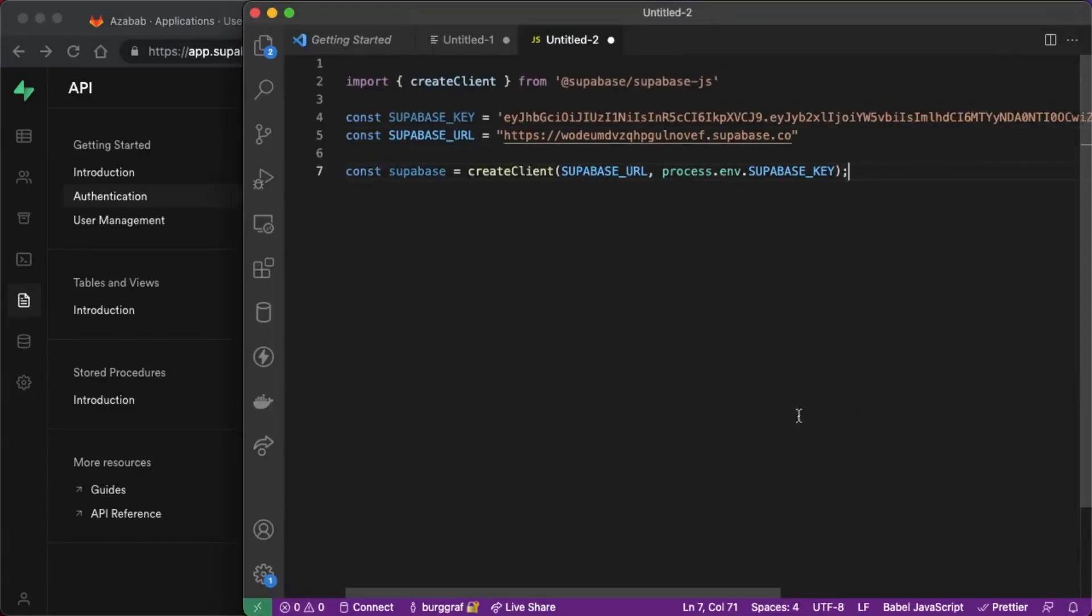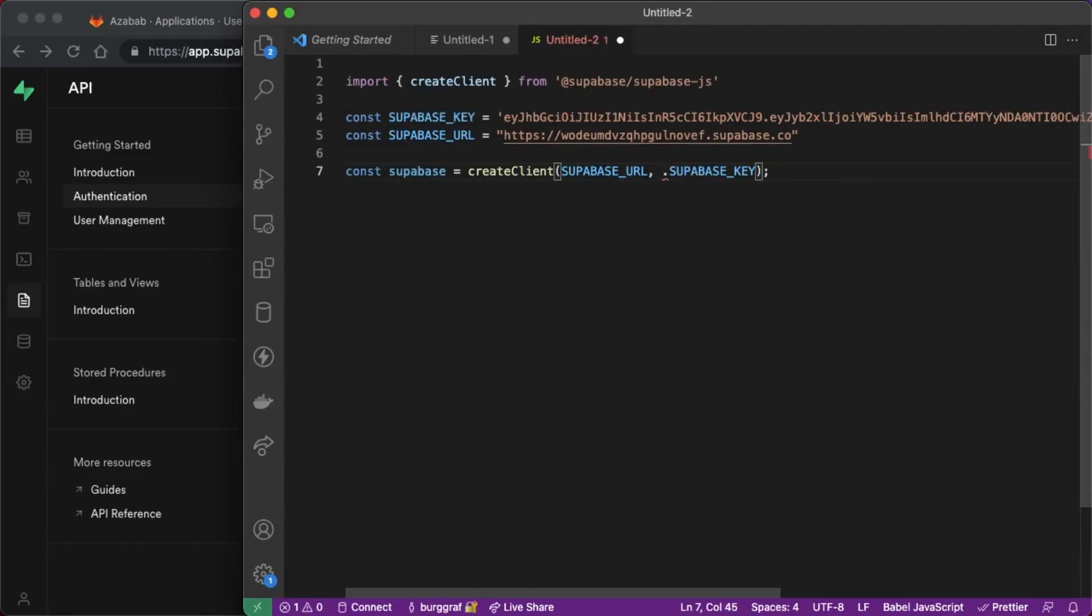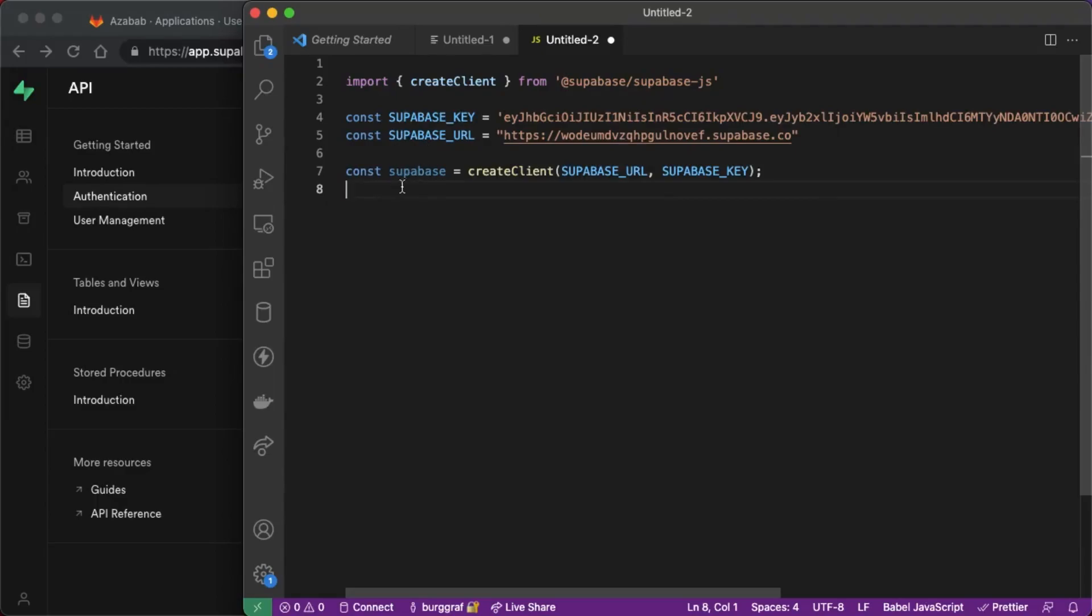The only thing is we need to get rid of process env because that's for Node.js environments and this is a client environment. So here we got it. The Supabase key and Supabase URL are pre-populated.